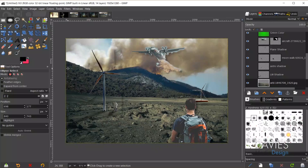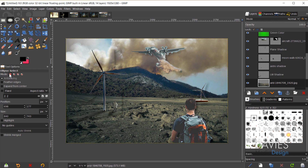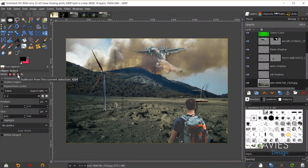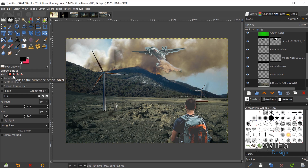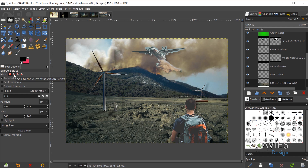The next hidden feature has to do with modifier keys and selection areas. With the ellipse select tool selected, you can see in the tool options there are four selection modes: replace the current selection, add to the current selection, subtract from the current selection, and intersect with the current selection. These all have modifier keys — for example holding Shift changes the mode to add to the current selection.